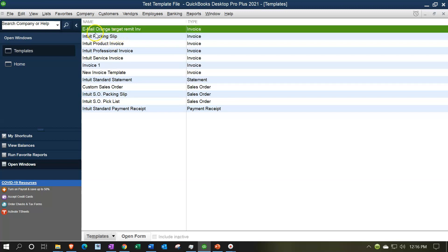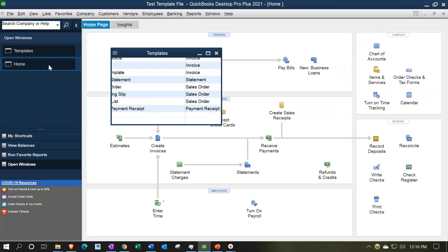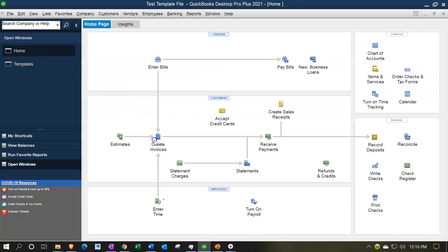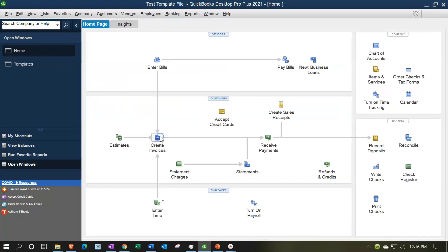Now the question is, what if I want this one, which isn't the original template that was being used in the invoice, to now be the default template? If I go to the home page here and create an invoice...